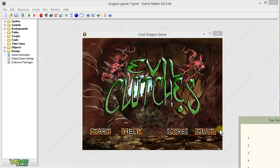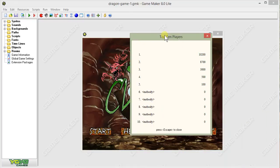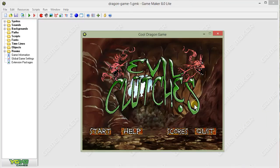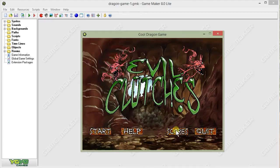If you click on Scores, you get the top 10 list of scores. Quit will take us out of the game. And then Start will start.